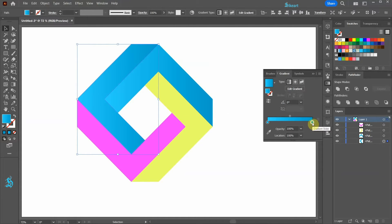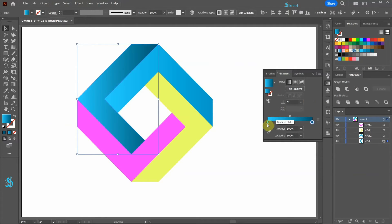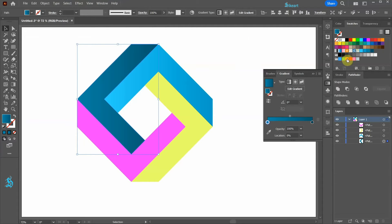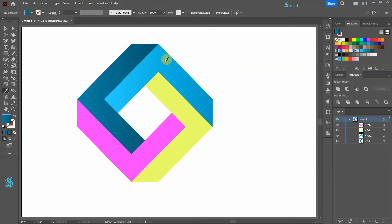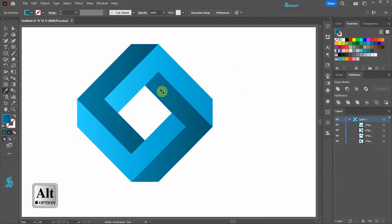Let's change the right color tab to this shade of blue and the left color tab to this one. Now switch to the Eyedropper tool. Select this color gradient sample and while holding down the Alt key, click on this part to apply the same color gradient. Now get a sample of this color gradient and apply it to the yellow shape.